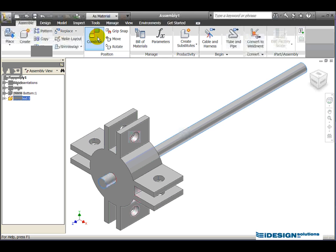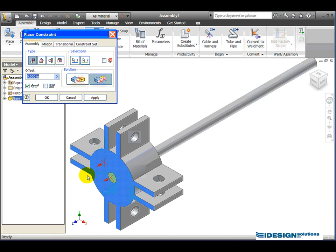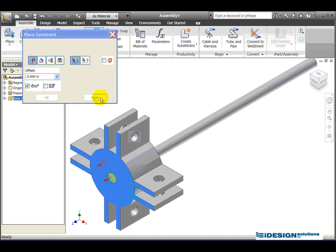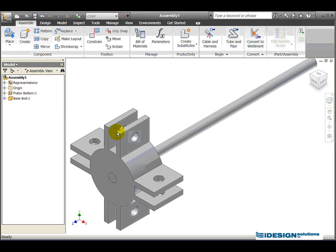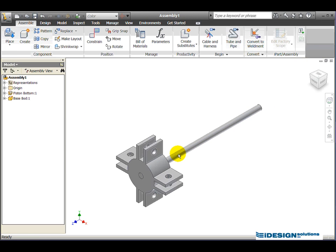I'm going to place another constraint — the same Mate type — but this time I'm going to create a Flush constraint to make sure this face and this face are always flush. Click Apply, then Cancel. The next object I'm going to bring in is the finger.